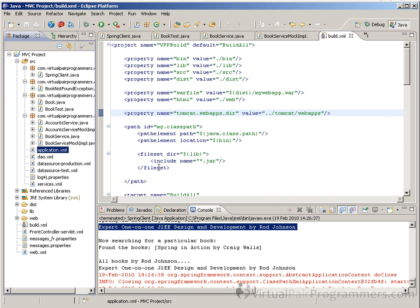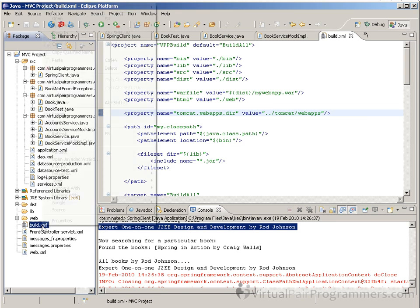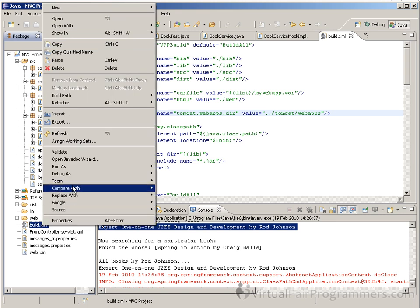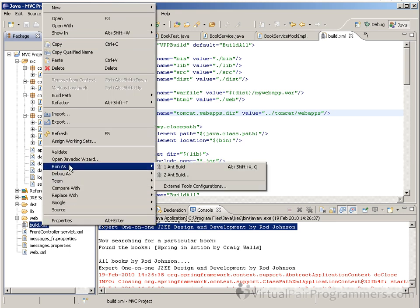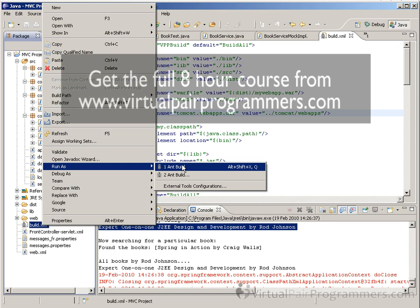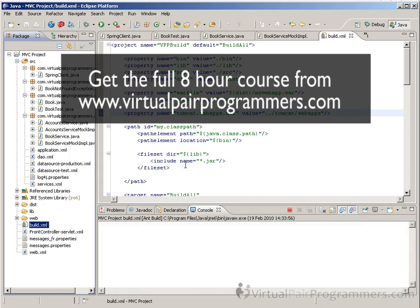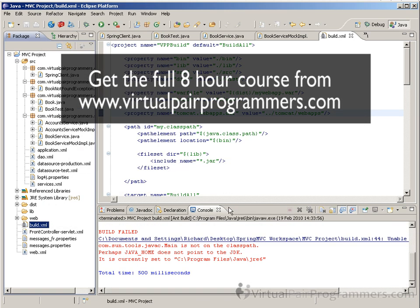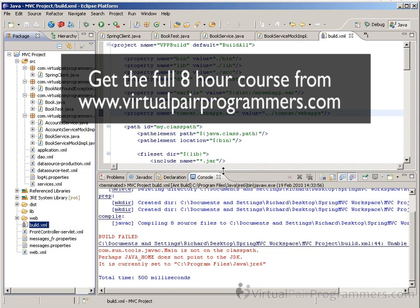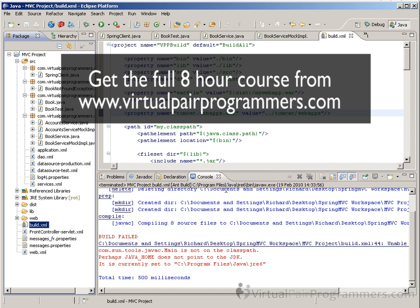Now to run the Ant script, you need to right-click on it, select Run As, and Ant Build. Now there is a problem with Ant if you're running in Eclipse, and you haven't run Ant before, you might see this error here.